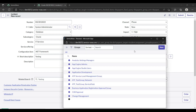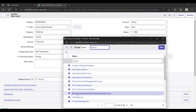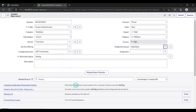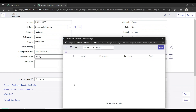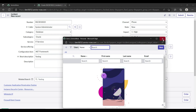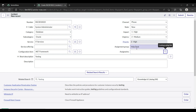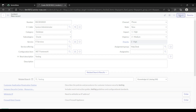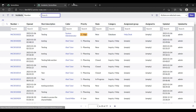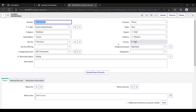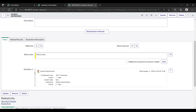Now I am assigning this incident. I'll assign it to the Help Desk group. The assigned-to person field is empty, but the assignment group is Help Desk — they will contact me and work on the incident. Then just click Submit.